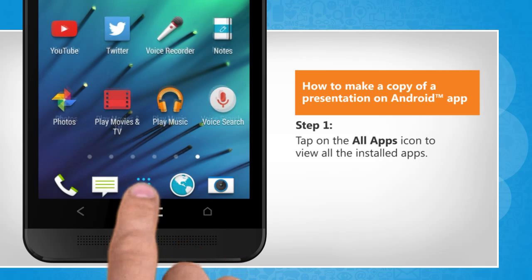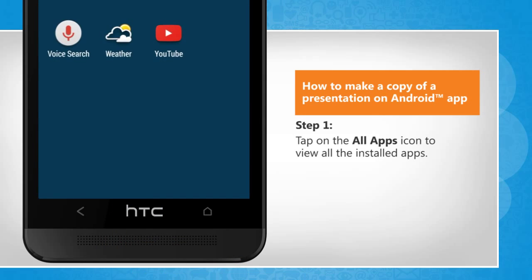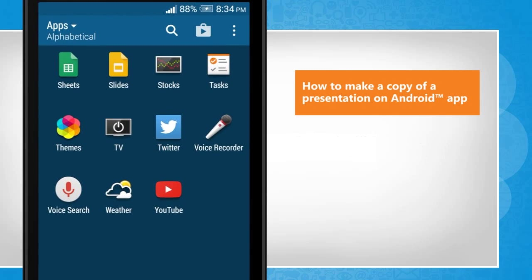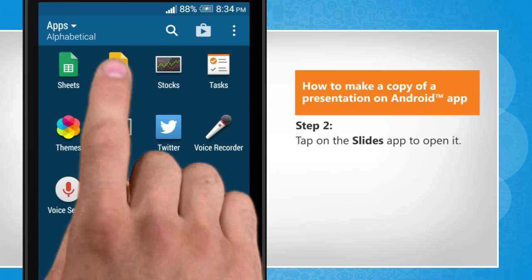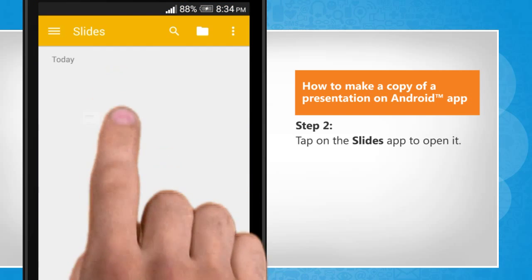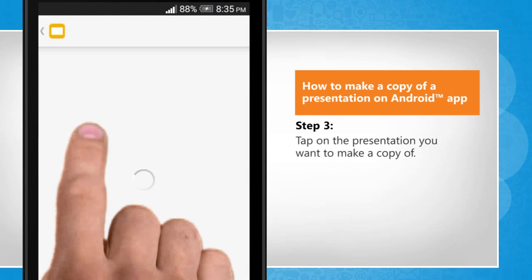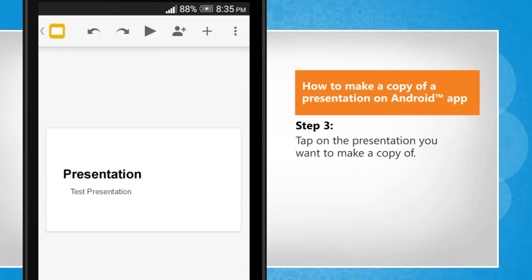Tap on the All Apps icon to view all the installed apps. Tap on the Slides app to open it. Tap on the presentation you want to make a copy of.